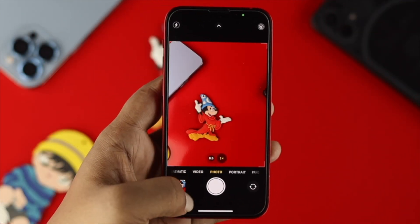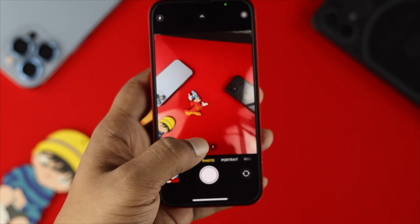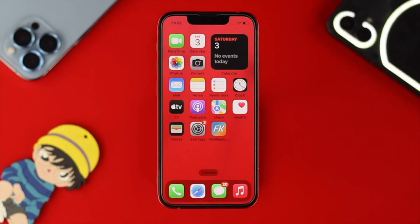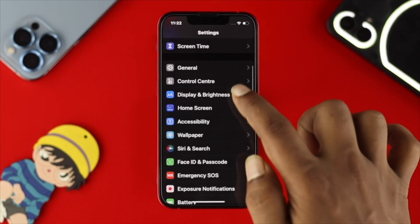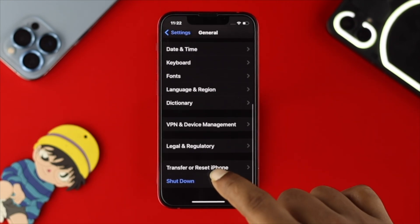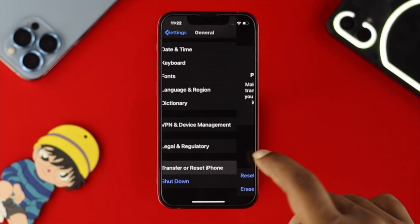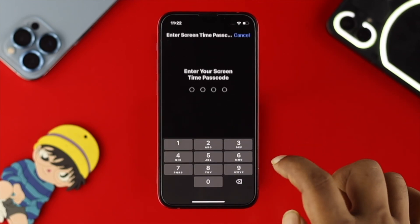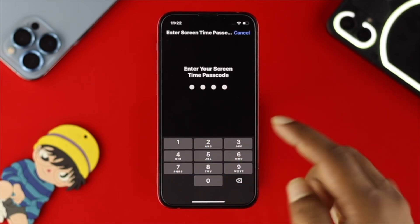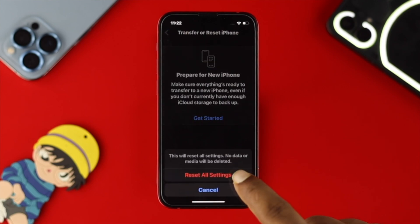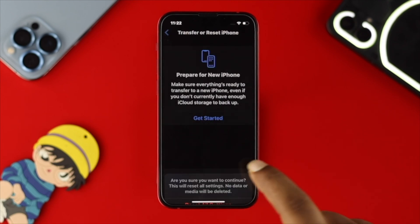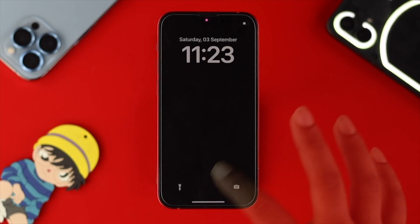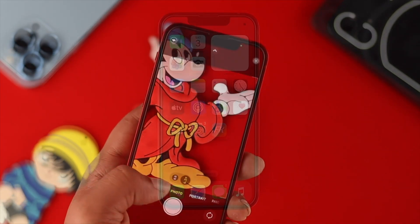If you still have a problem after updating, here are the last two options. Open Settings, scroll down to General, scroll down again, and tap on Transfer or Reset iPhone. Tap on Reset, then tap on Reset All Settings. If it asks for a Screen Time passcode, enter it, then confirm Reset All Settings. Your iPhone will restart and your problem should be resolved.